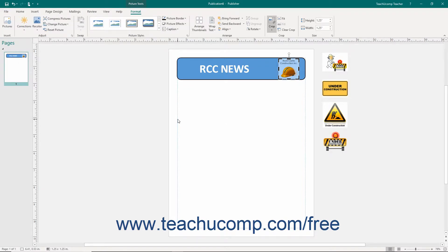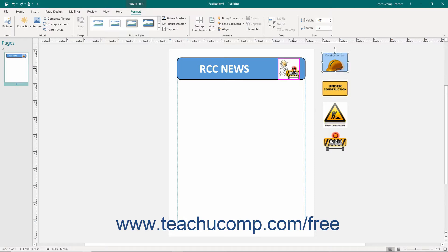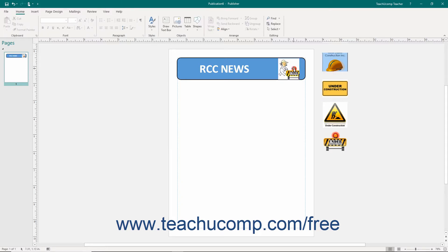To insert any picture in the Scratch area of your publication into a picture placeholder, click to select the picture. Then click the icon of the mountain that is shown within the middle of the picture. Drag the picture onto the picture placeholder in the page. When the border of the picture placeholder turns pink, release the mouse button to insert the picture into the picture placeholder.